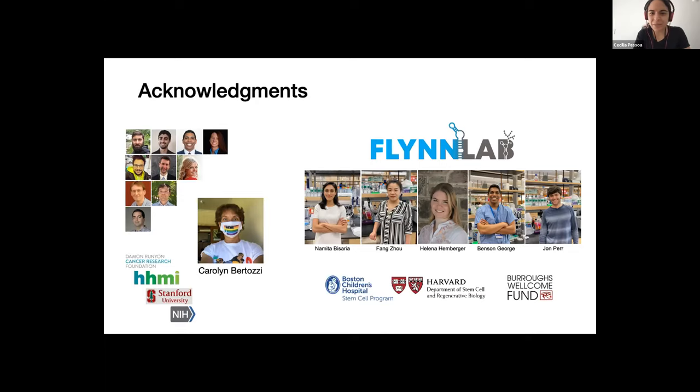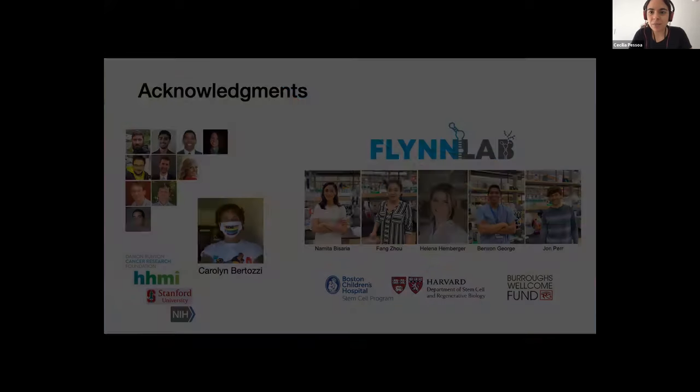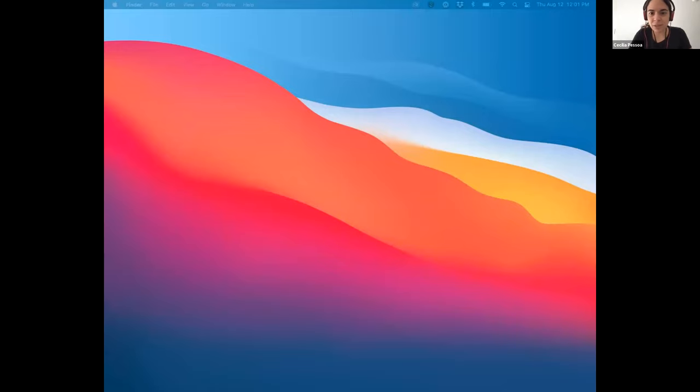Thank you so much for your talk again — it was really fantastic, the amount of avenues that you open with your study. We already have a question from Skri Ram: 'Fantastic work. What is the half-life of these glycoRNAs, since RNAs are not so stable like proteins and lipids?' And the second question: as we know, N-glycans bind to proteins through amide bonds on asparagine residues — so where does the N-glycan moiety bind to the RNA?